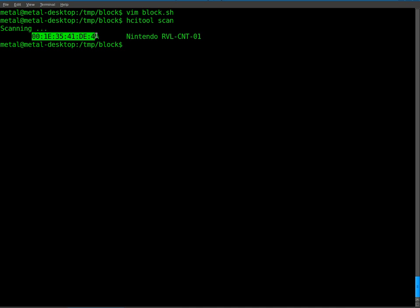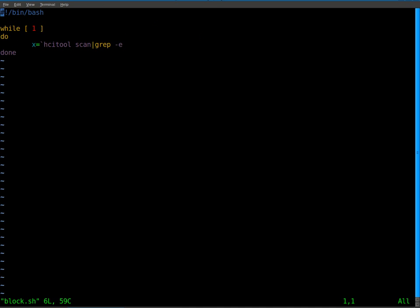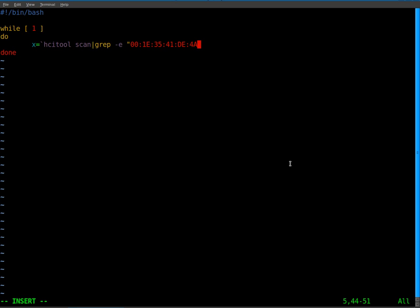So I'm just going to highlight that. Go back into Vim. Go here and then in quotations, go into insert mode. In quotations, paste that MAC address, close the quotations, close our tick. And then we're going to continue the script.